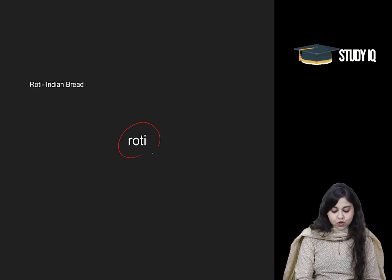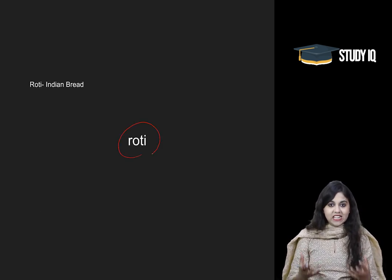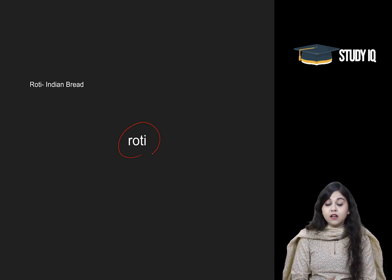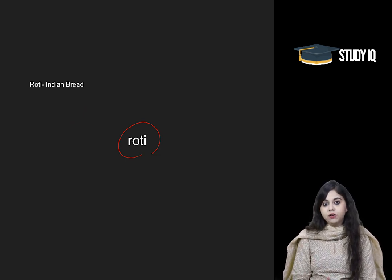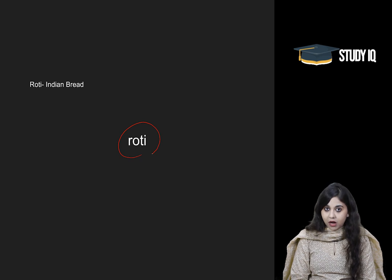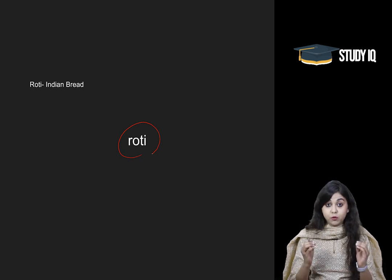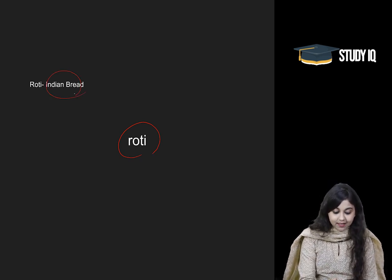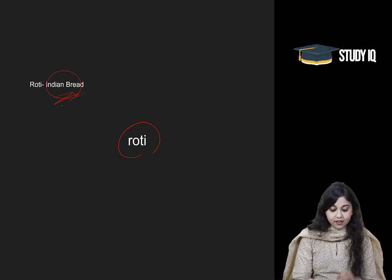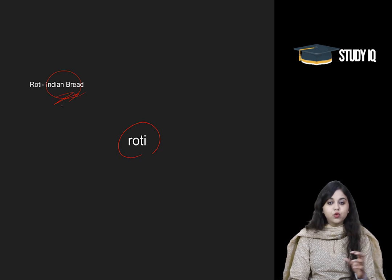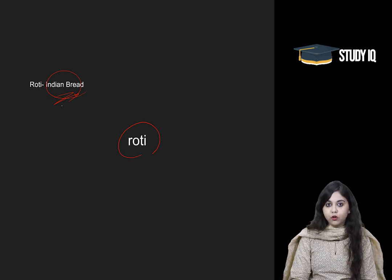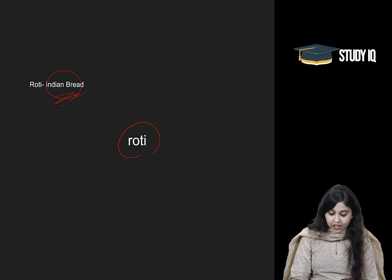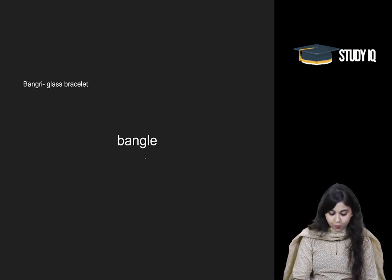Another word is 'Roti', which means Indian bread. Roti is directly a Hindi word that has now become part of English vocabulary. It is a proper English word which means Indian bread, Indian cuisine. Roti is also a part of the English language now.